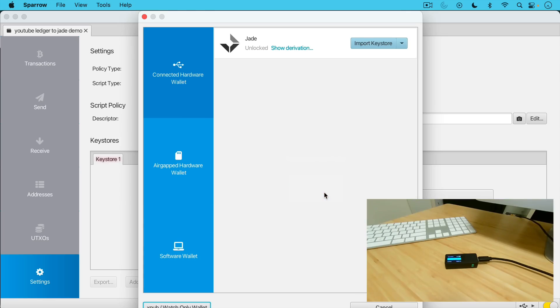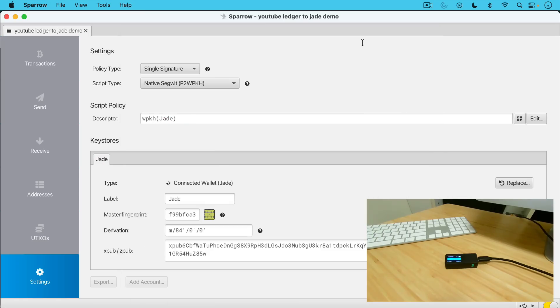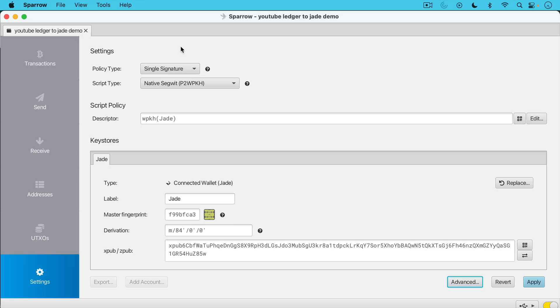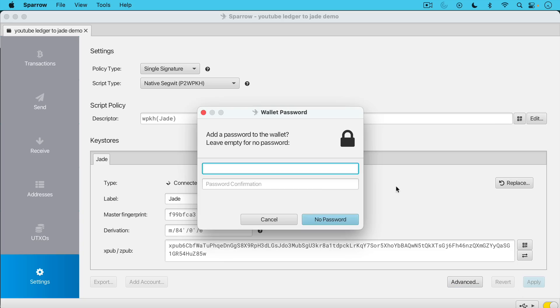We're going to scan for the wallet. It's going to find the Jade. What we're going to be doing here is we're going to be importing the XPUB from the Jade. And we can see here there's an XPUB here. Basically, we want to leave this at single sig, leave the script type at native SegWit. And we can see we have our XPUB down here. Now we're just going to click apply. You can choose to add a password to this that will encrypt this wallet on your desktop or laptop. This is only necessary if someone's going to have access to it, might be a smart idea from a privacy perspective. But it's important to remember here that what we're doing is we're just importing the XPUB and some other information.